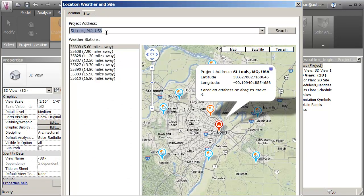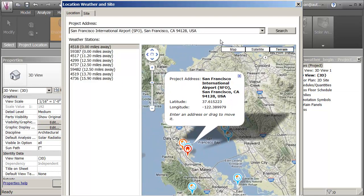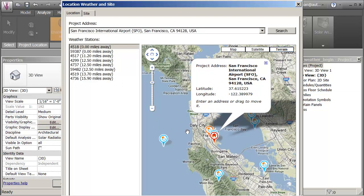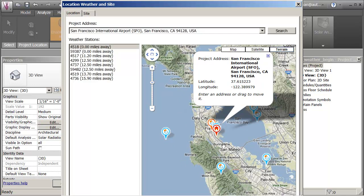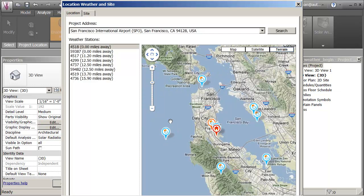I'm going to type in a project address — San Francisco Airport — because I want to point out the difference between some of the data available. If I zoom in on this area, you can see the location of the site, the selected weather station in orange, and the interpolated weather stations around it.